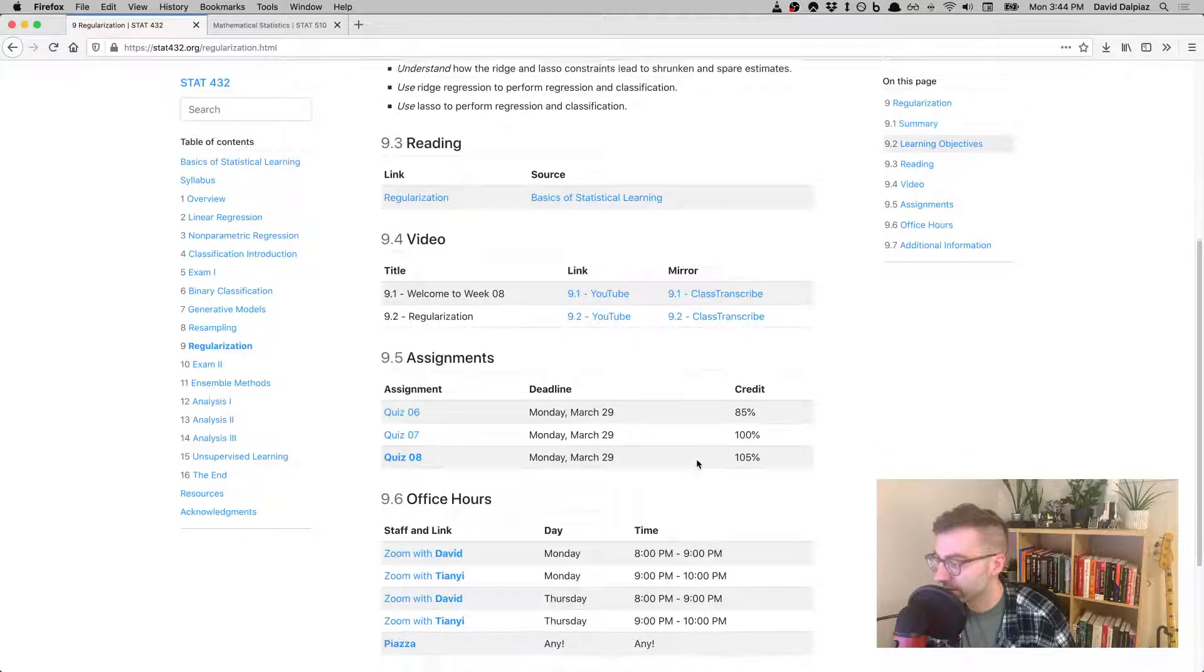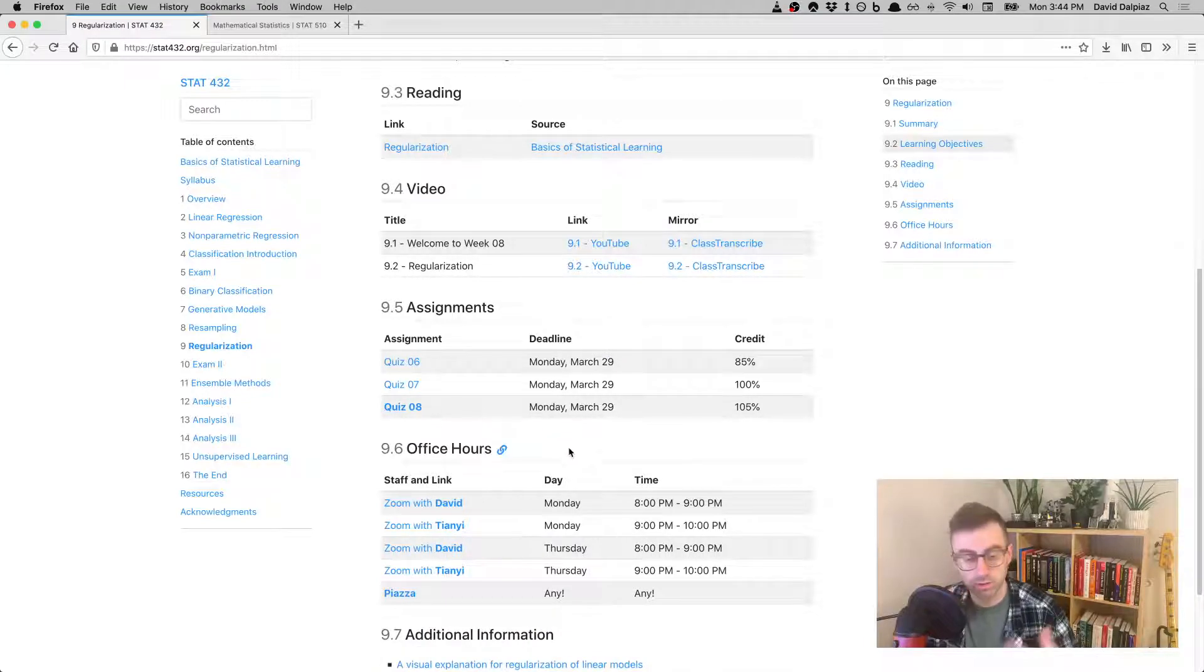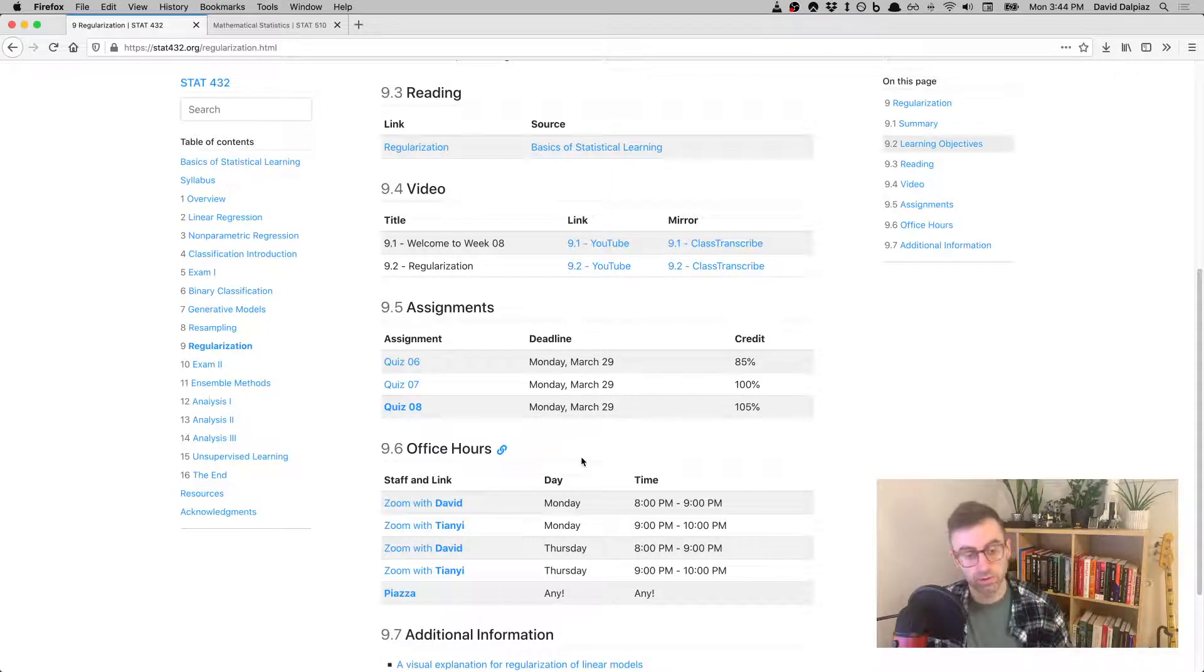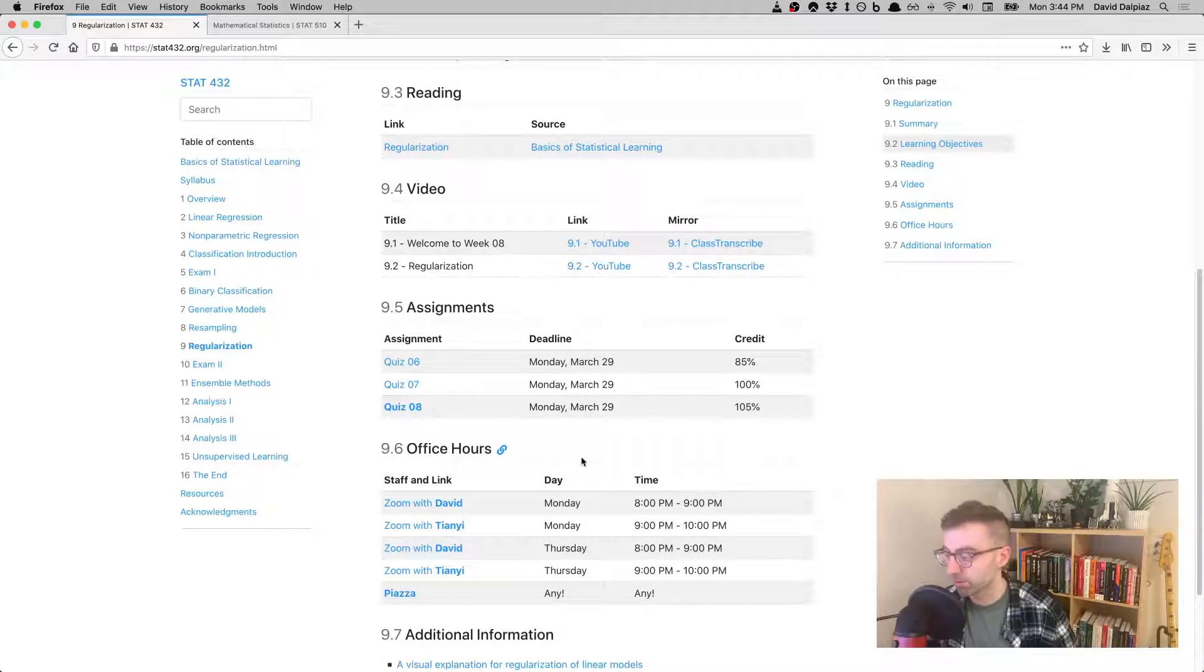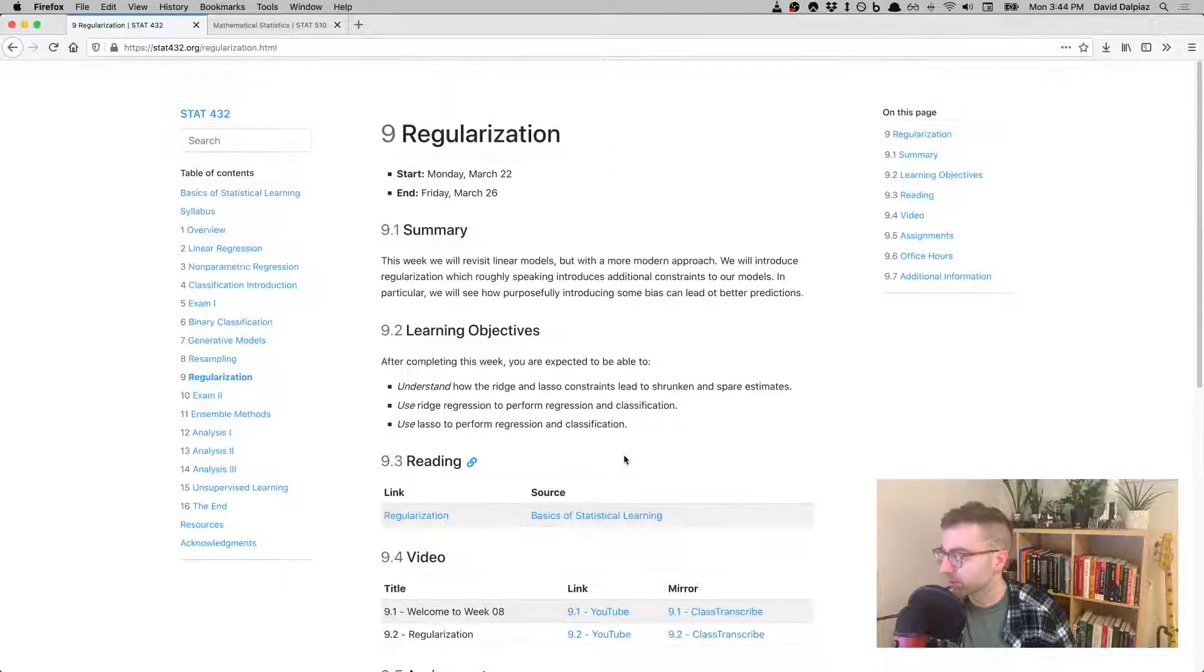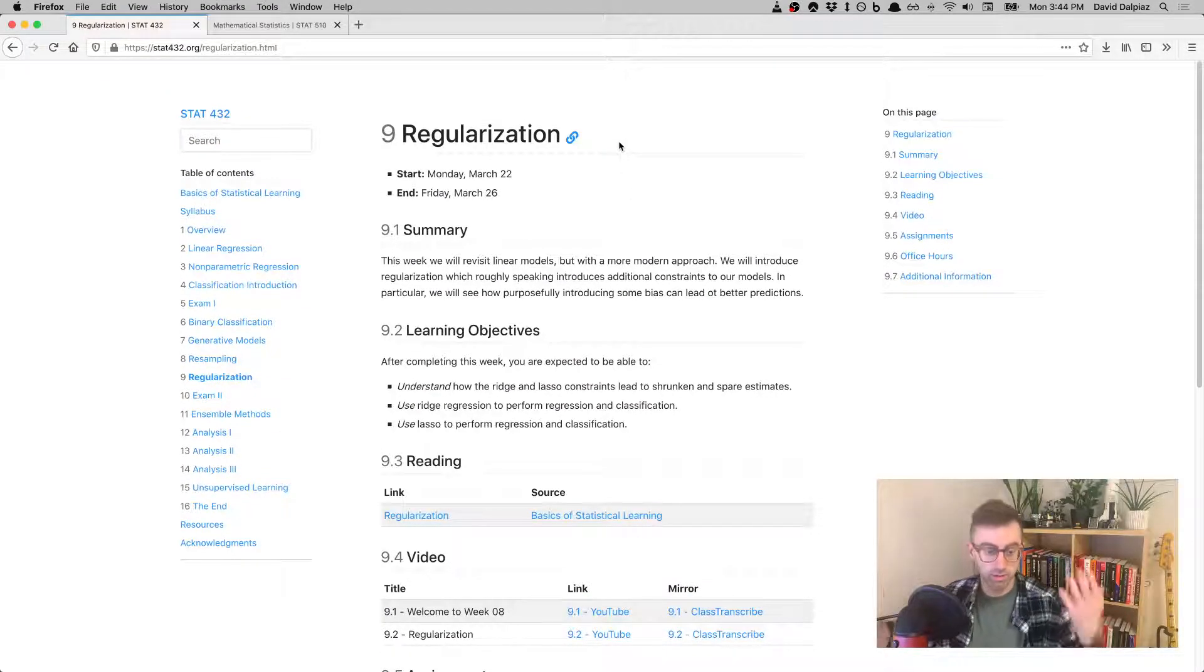Right, videos, the usual quiz. Don't forget, you can still get credit for some of the older quizzes if you haven't completed them yet. The regular office hours schedule. Yeah, that's it.